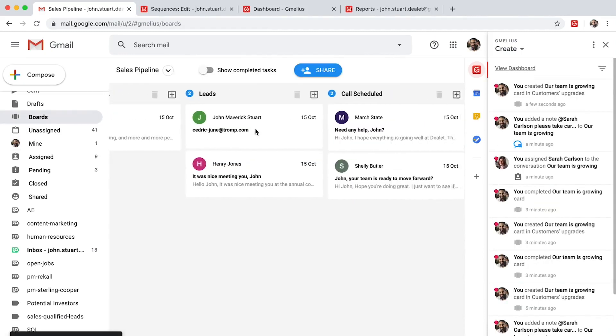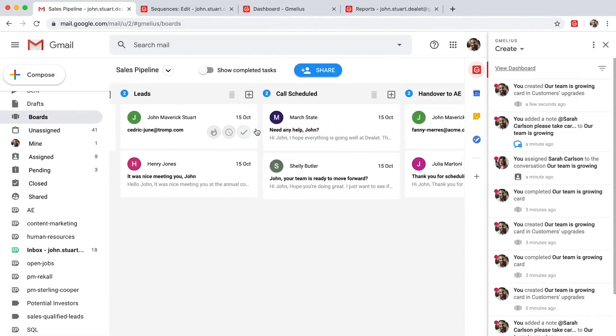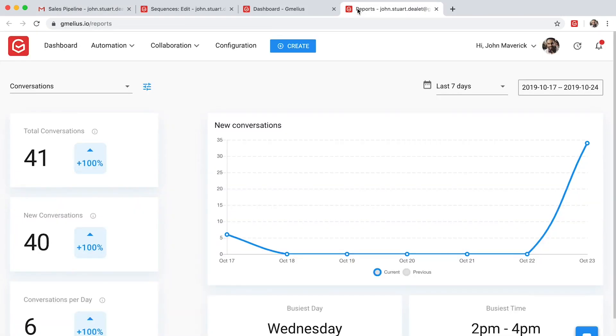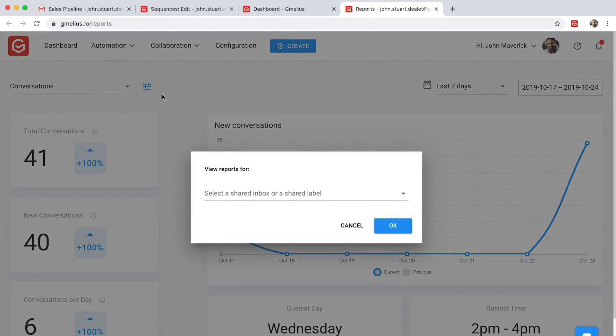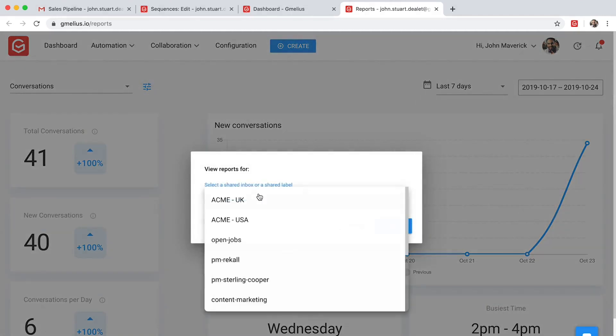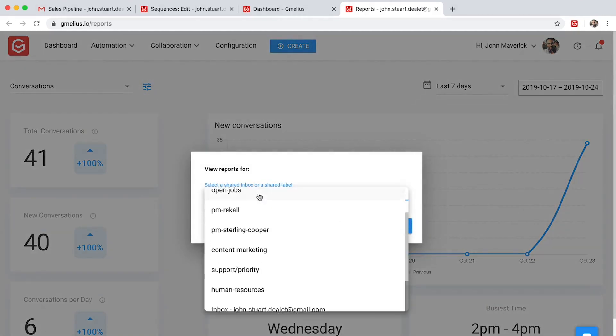Managers can get a clear understanding of how their teams are performing by looking at detailed team reports. They can further filter these reports by certain shared labels or inboxes.